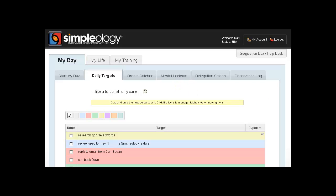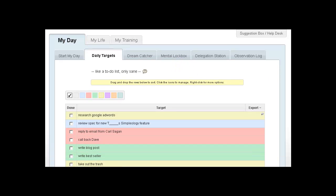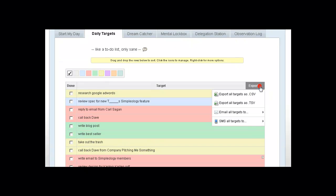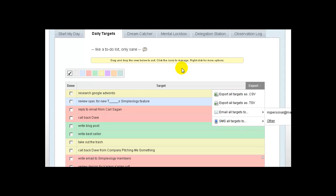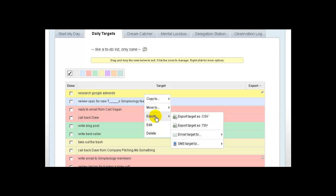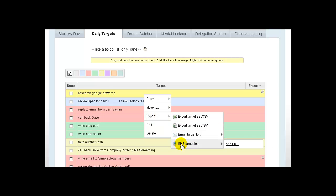The first is that you can now export targets either through this prompt here, allowing you to export all of your targets in any of these four options, or you can use the right-click menu and then export individual targets using any of those four options as well.